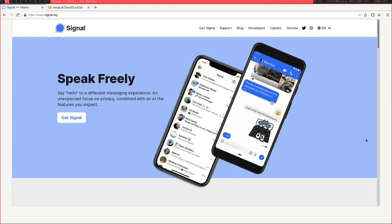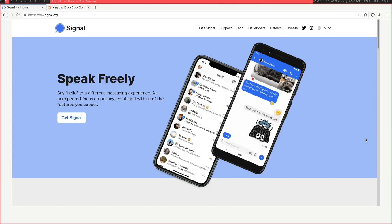These days people have been discussing the best messaging application for privacy and security. Between the blurred lines between WhatsApp and Facebook data and Elon Musk shilling Signal, there's been a lot more discussion about what the best app is for your privacy and control over your data.